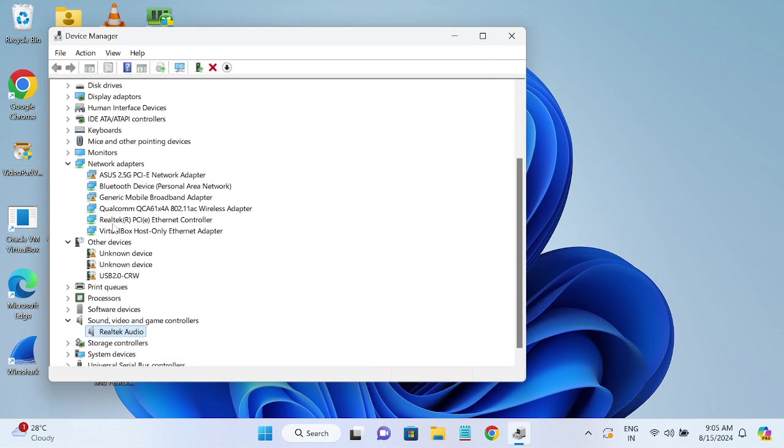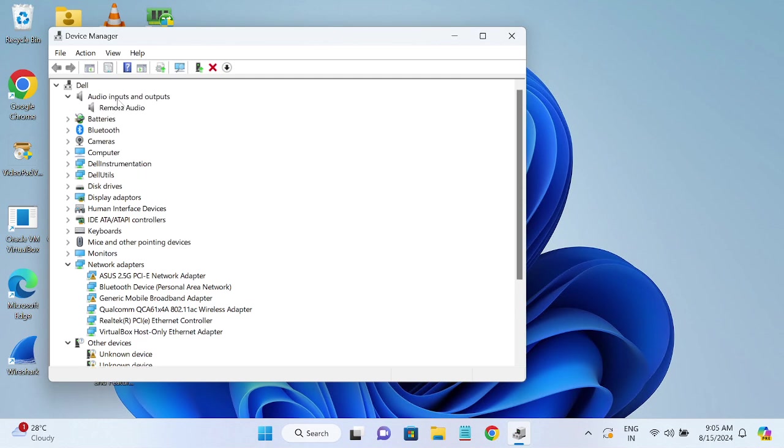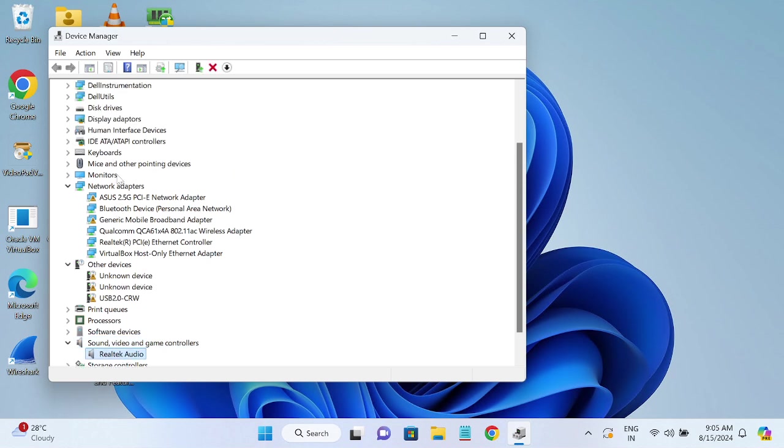Okay, these are the two categories. First you have to choose this one, audio input and output, and second one is sound video and game controller. Both are correlative, so you have to update both of them.